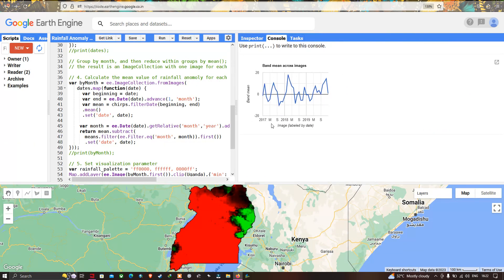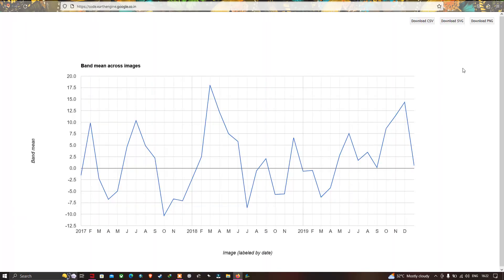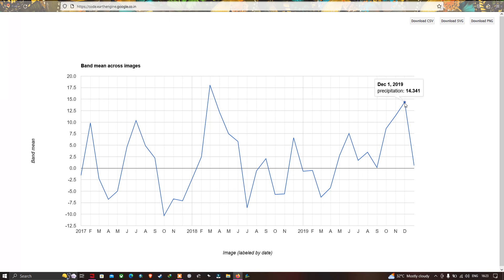Now let's visualize our time series chart for the rainfall anomaly. This chart covers 2017 to 2019, from January through December. In 2017, a very high positive anomaly was observed in February and a very low negative anomaly in April. In 2018, high rainfall anomaly occurred in February and very low in July. In 2019, high anomaly was observed in July and December, and very low in March.